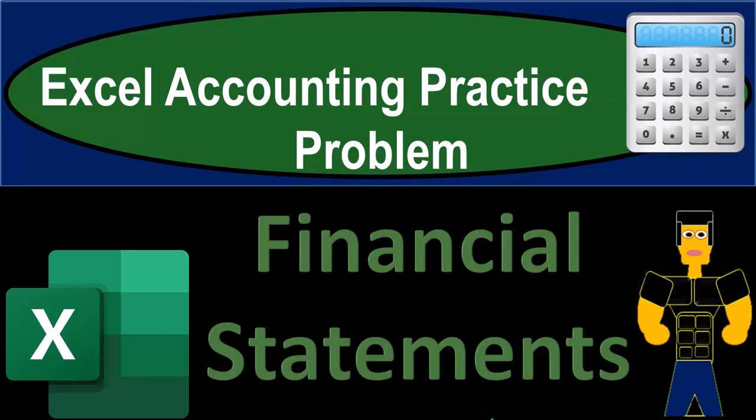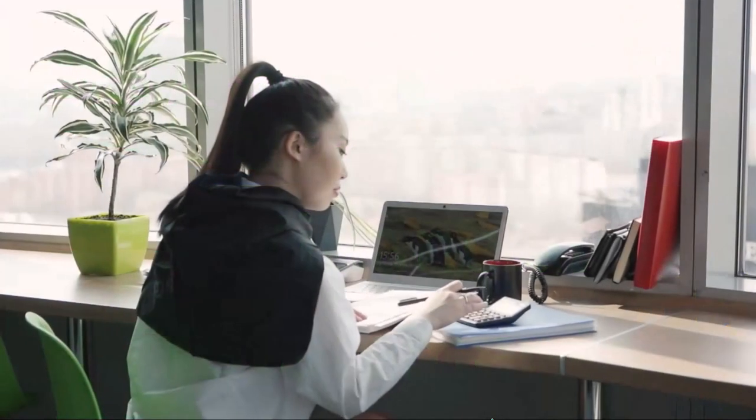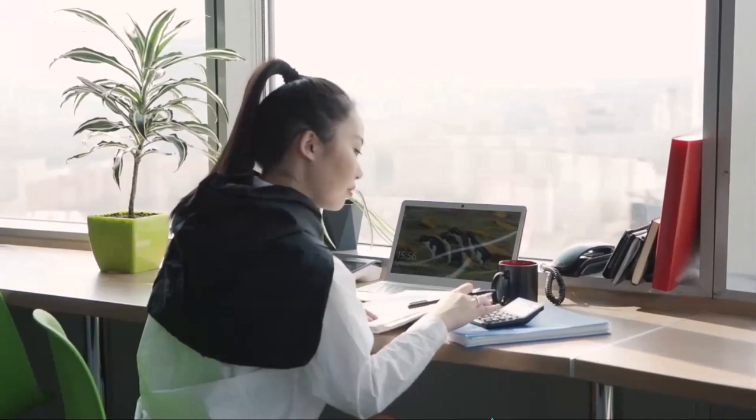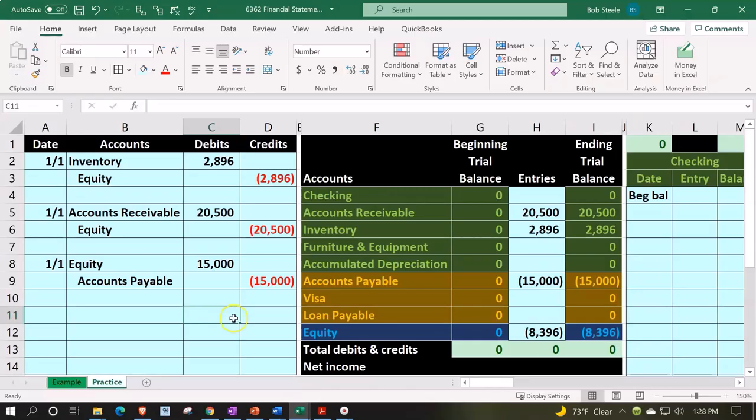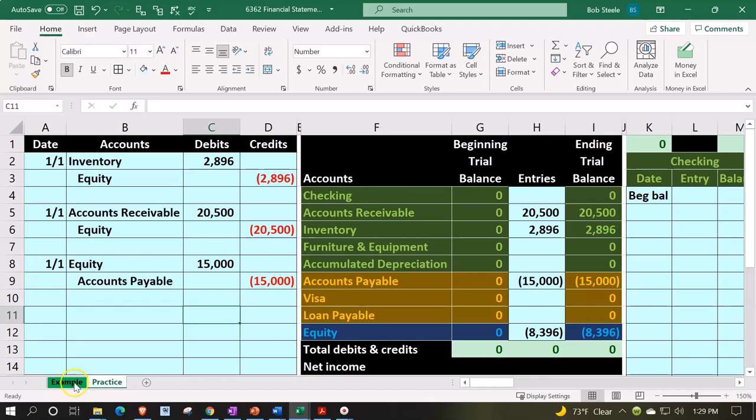Excel accounting practice problem: financial statement creation. Get ready, because it's time to excel. Here we are in our Excel worksheet. In prior presentations, we constructed the Excel worksheet from a blank sheet. Now using it to enter transactions. Two tabs down below: example and practice. The example tab is in essence an answer key.